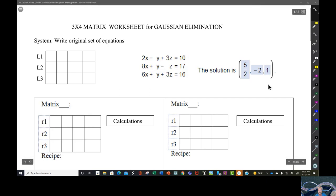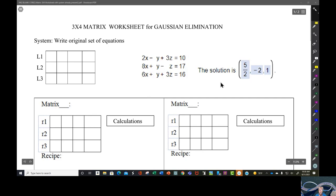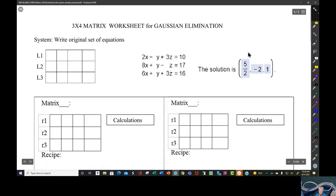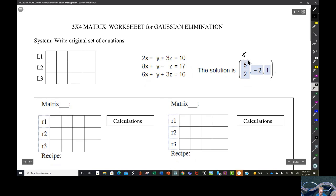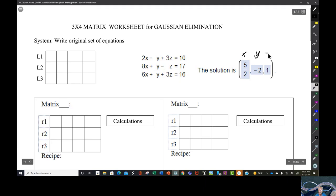Here's the solution. This is a point in three-dimensional space where five-halves is on the x-axis, negative two is on the y-axis, and you have a new axis here — one is on the z-axis.